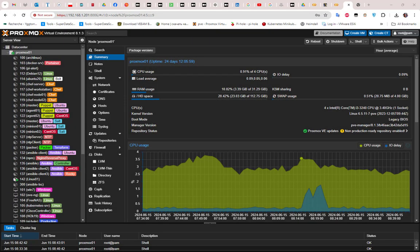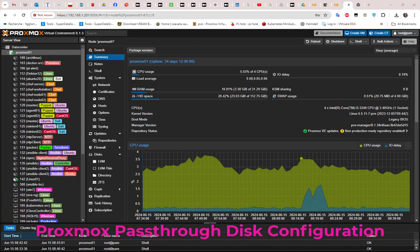Hello YouTube and welcome to another Proxmox tutorial. In this video we'll take a look at Proxmox pass-through disk configuration. So are you ready? Let's get started.